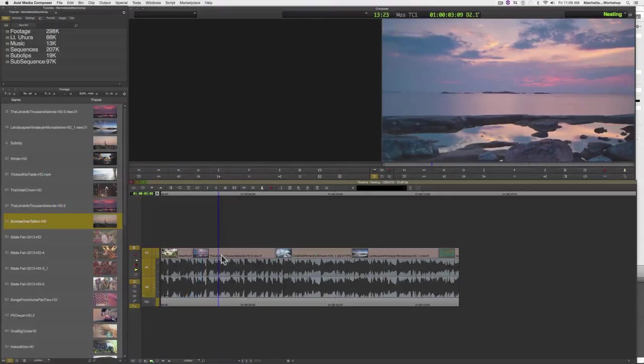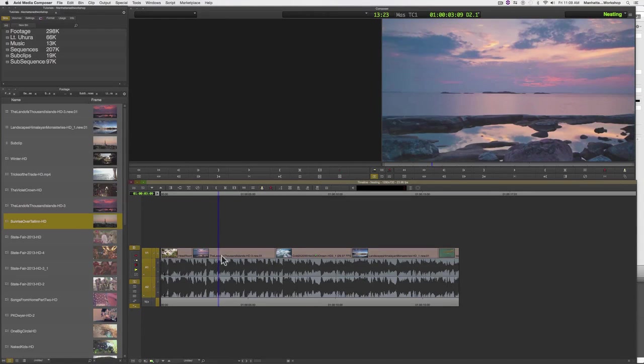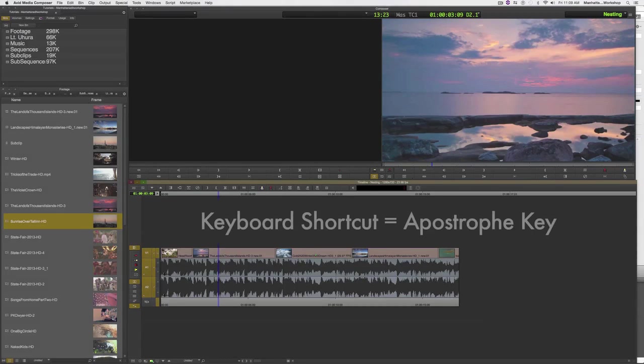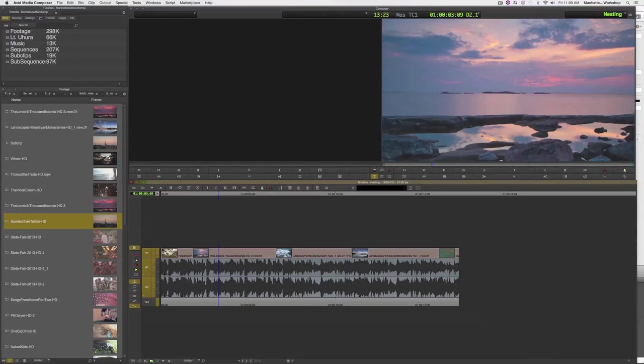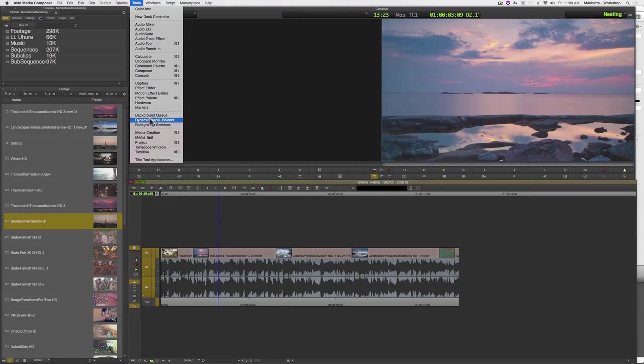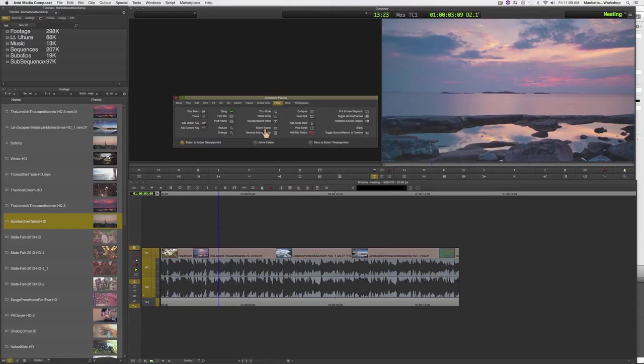This is how we add audio keyframes to audio tracks in the Avid timeline. I usually use a keyboard shortcut, the apostrophe key right next to the return key. But just so we can see what the icon looks like, I'm going to map it to my timeline toolbar.